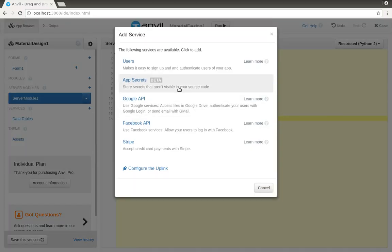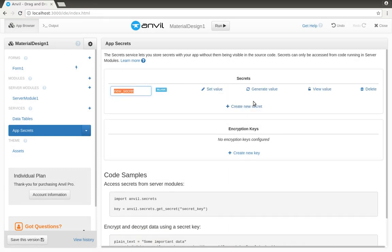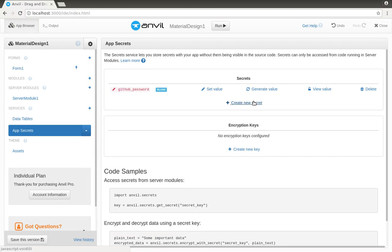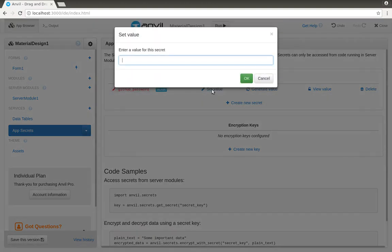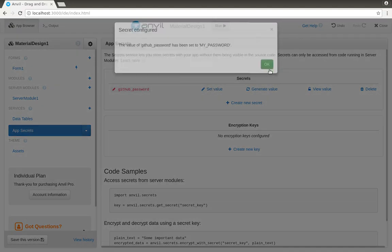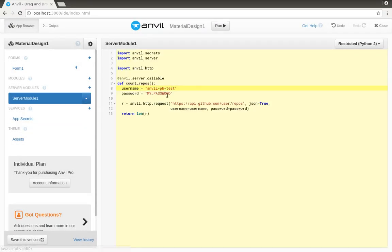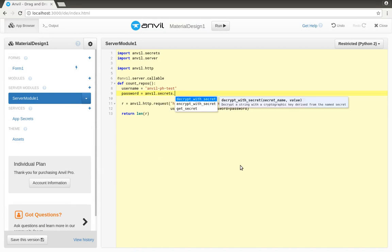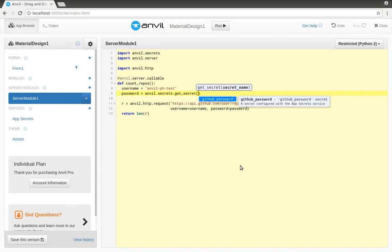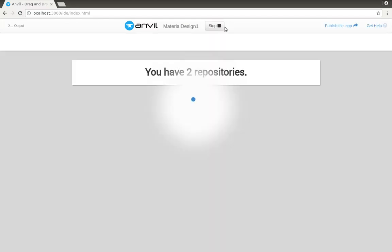I'll add this service to my app and then create a new secret called github-password. Now I'll set its value. Okay, so back in the code, we don't have to have this password in our source code anymore. Instead, we just call anvil.secrets.getSecret github-password. And that's how to store an encrypted secret in Anvil.